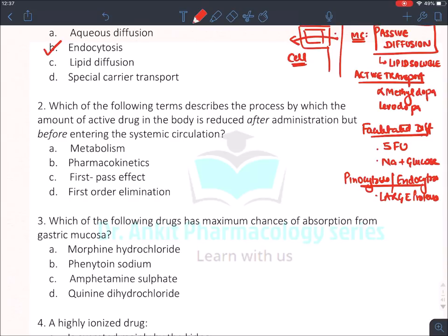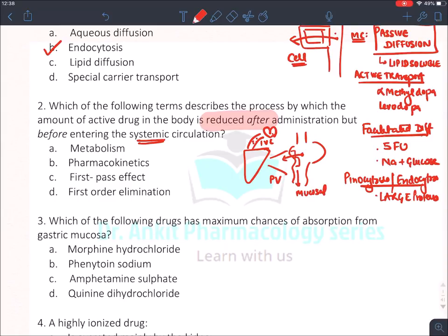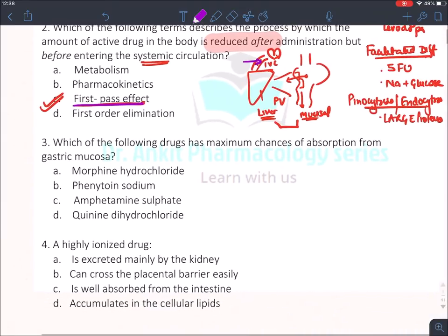The next question asks which term describes the reduction of drug amount before entering systemic circulation. When a drug is given orally, it crosses the mucosal cell barrier, enters the portal vein blood, goes to the liver, then reaches the inferior vena cava — that is systemic circulation. The mucosal barrier and liver together constitute the first pass effect. So the drug gets reduced by the first pass effect before reaching systemic circulation.